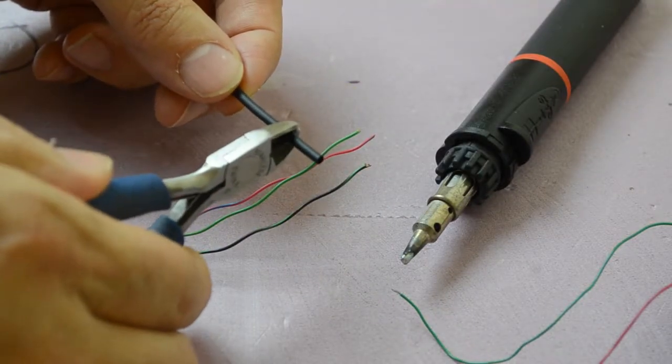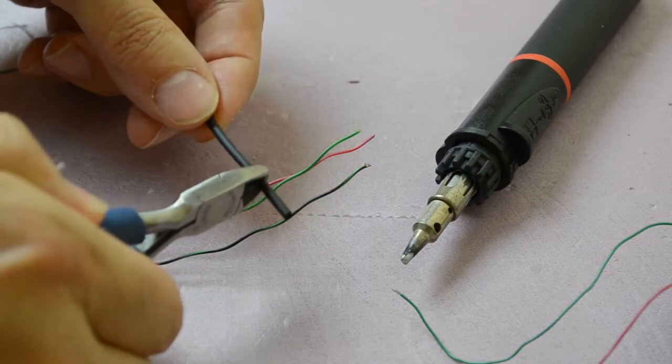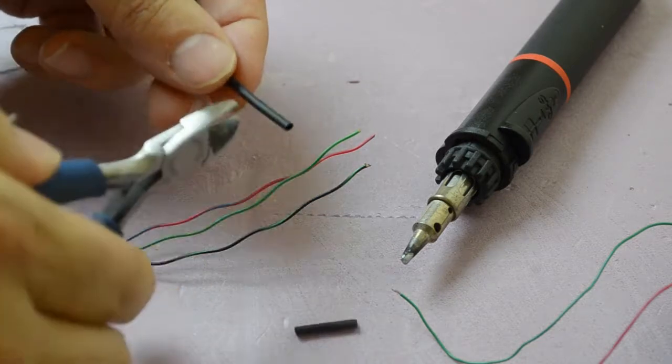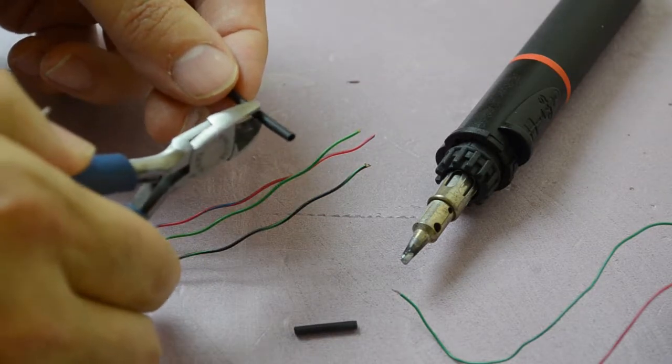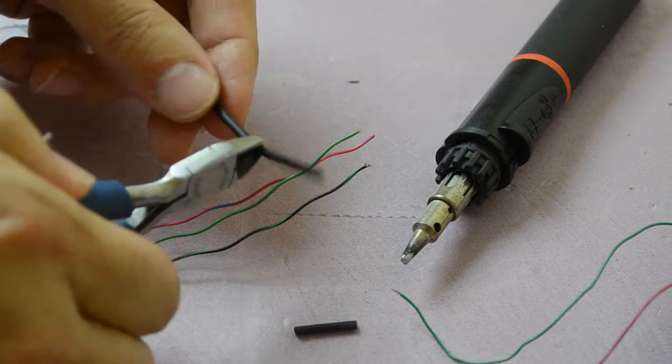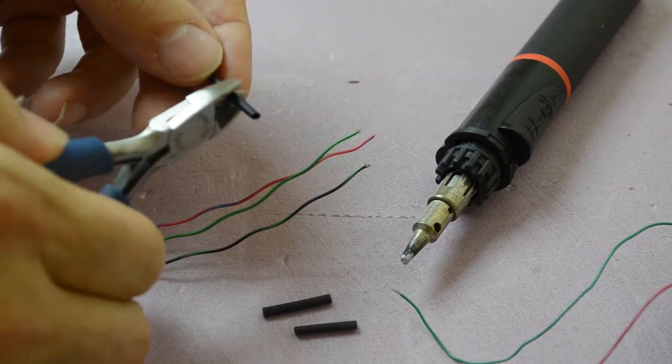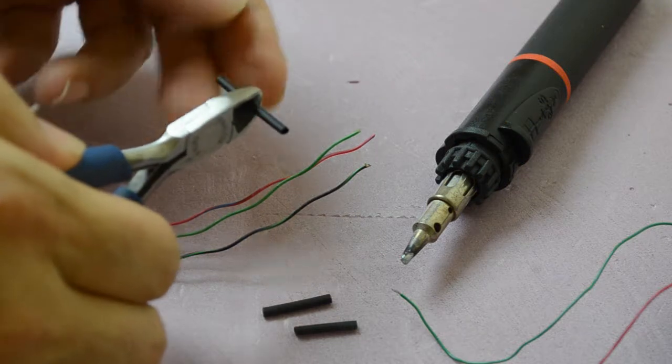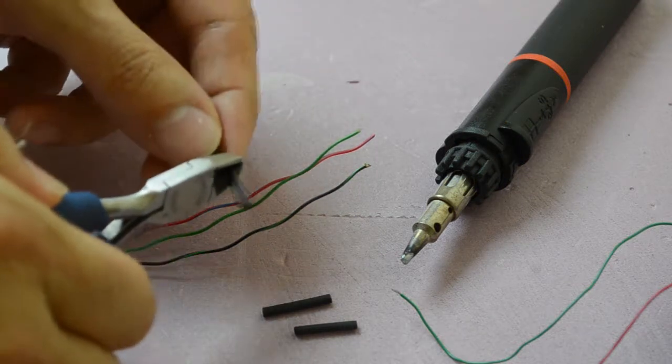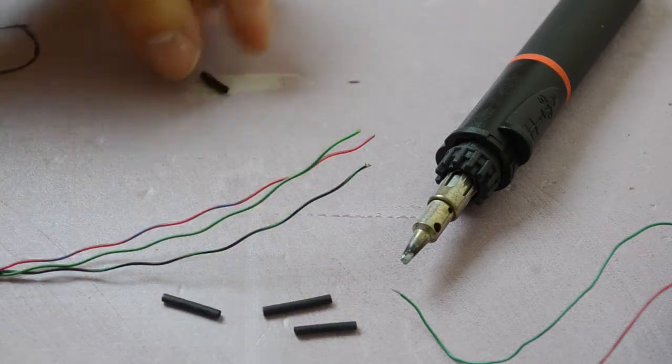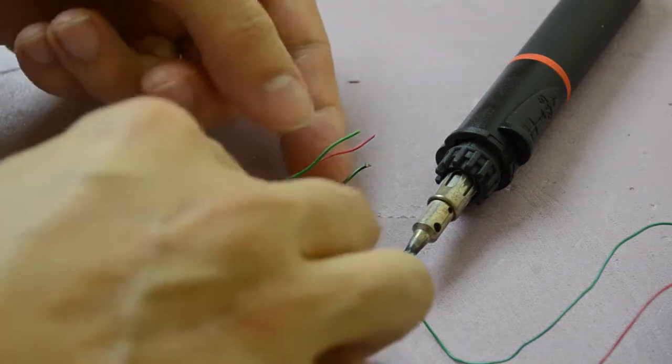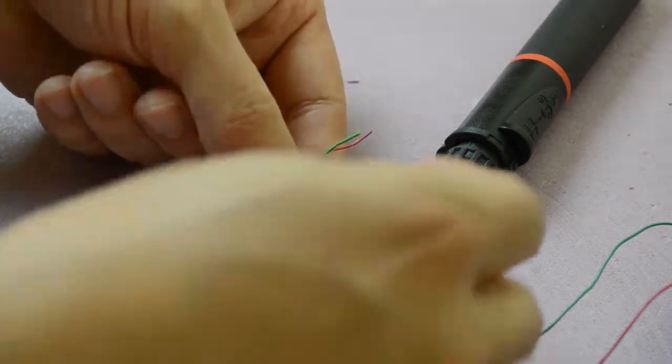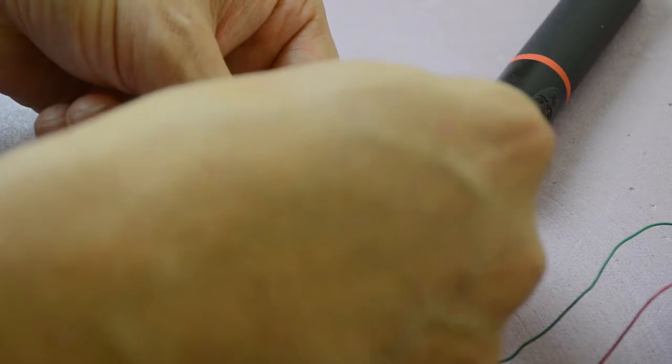So the first thing I want to do is cut this to length. I need three pieces because I've got three wires. I like to put the heat shrink on the wires before I start soldering.